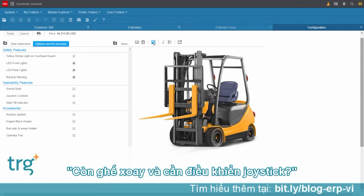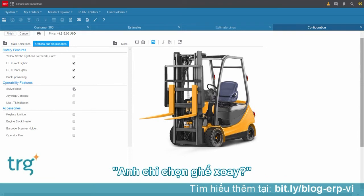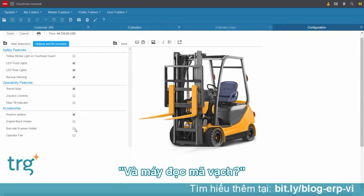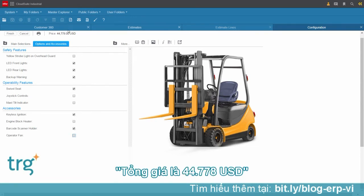Next, they select swivel seats or joystick controls — Claire adds the swivel seat. Joe then wants keyless ignition and also the barcode scanner. The final price is now $44,778.